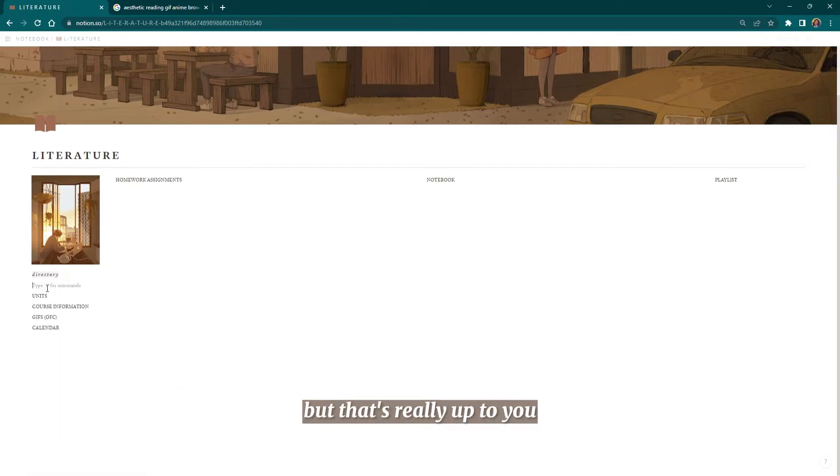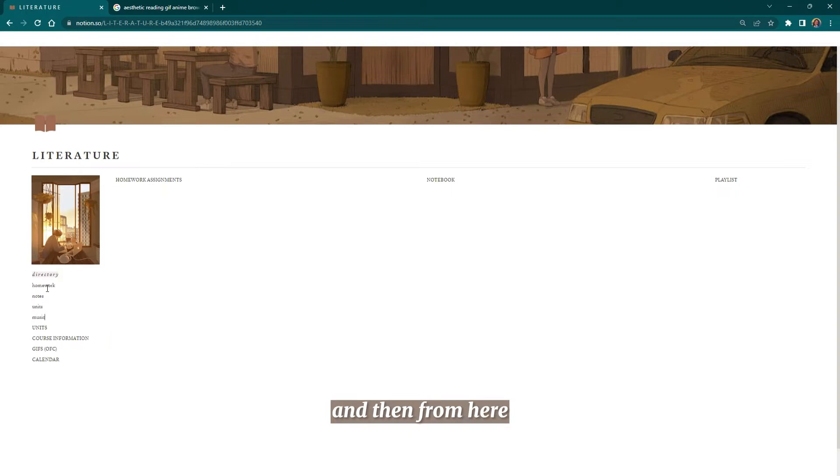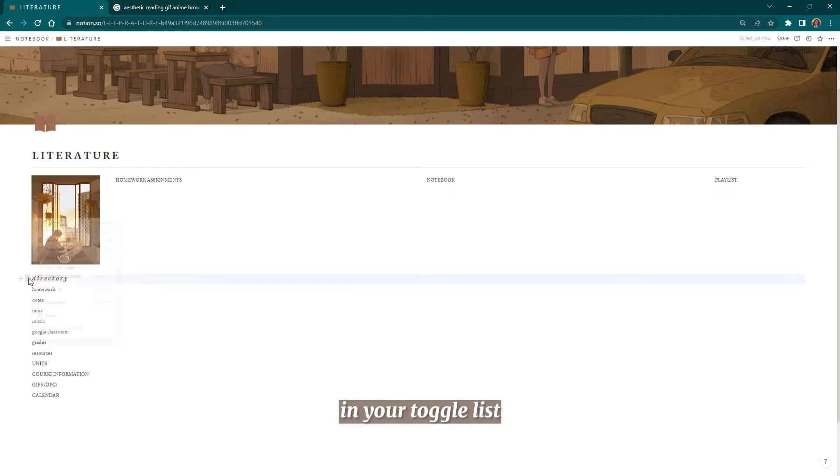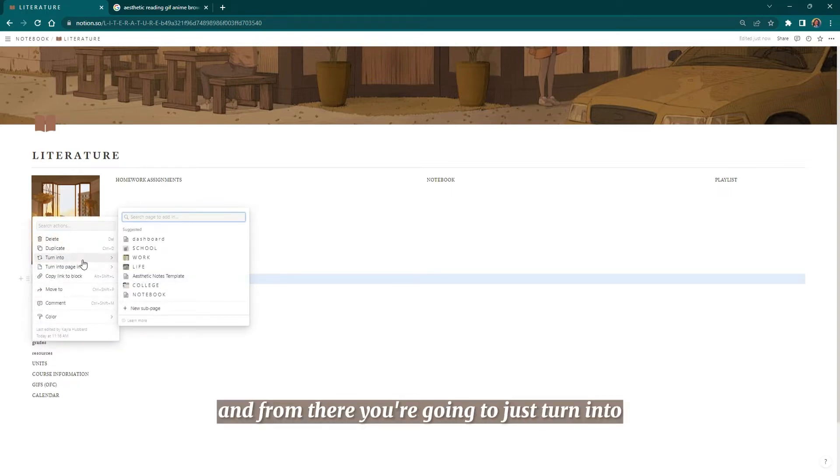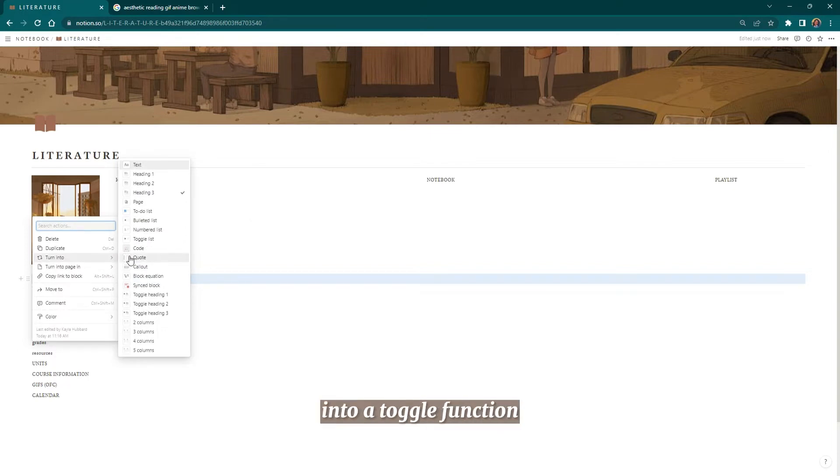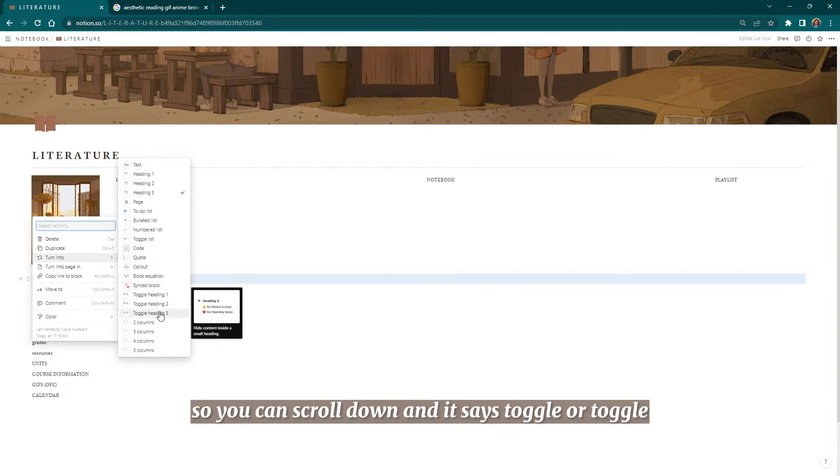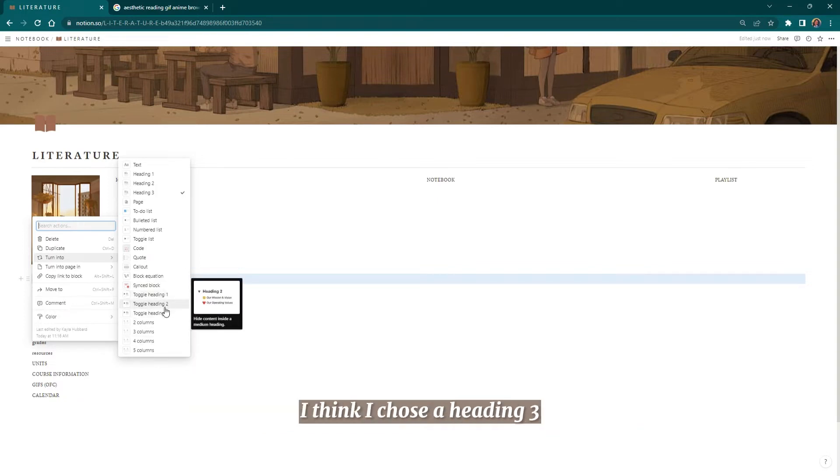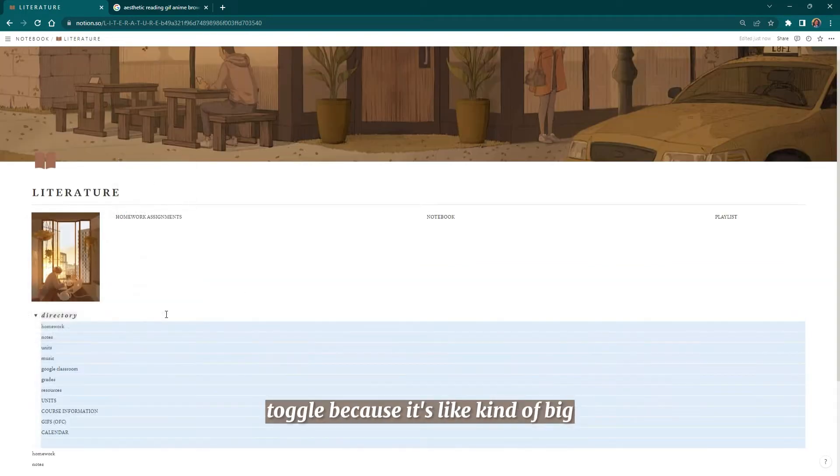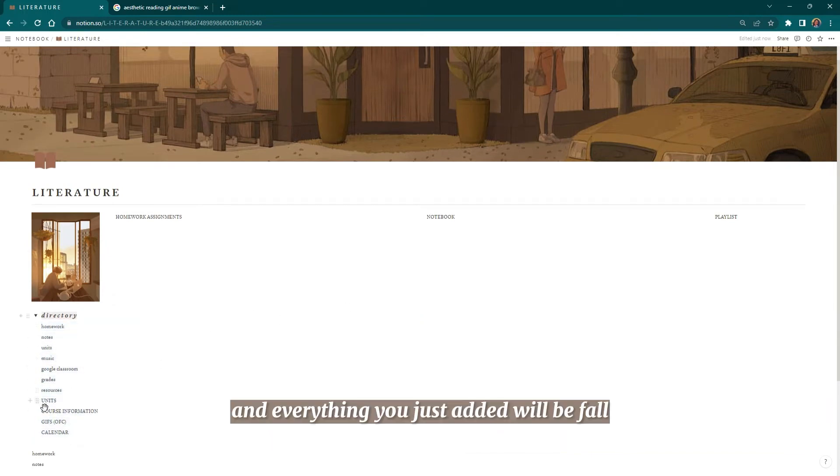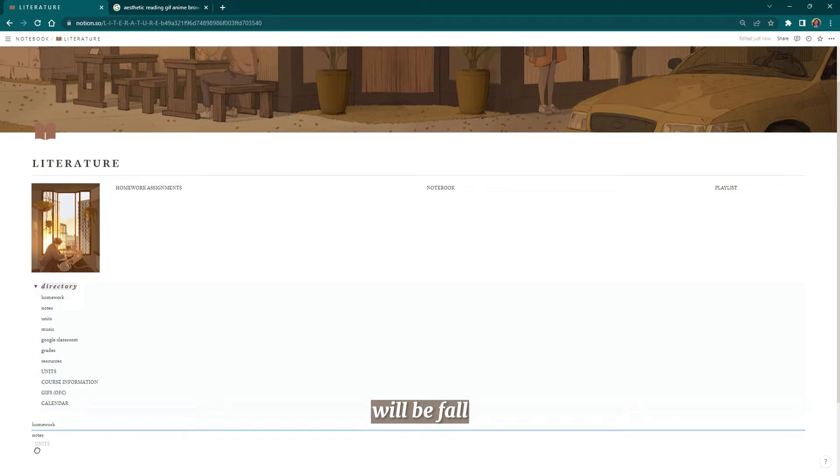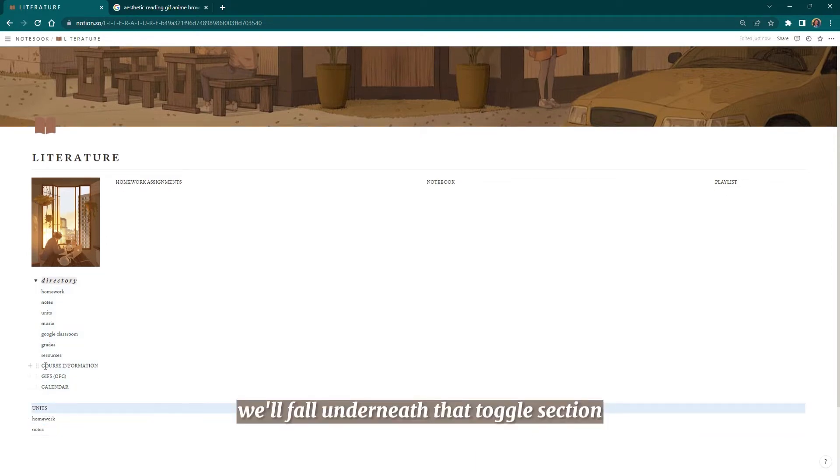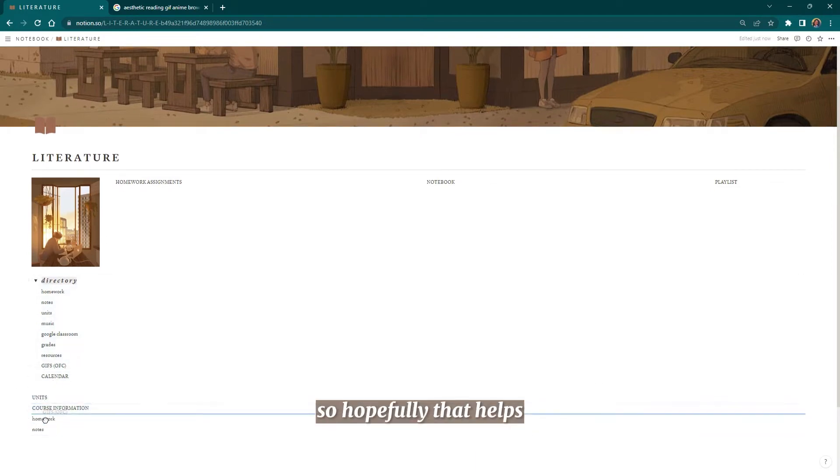From here, you're going to include whatever you want to be in your toggle list, and then you're going to turn that text into a toggle function. You can scroll down and it says toggle or toggle heading one, heading three, etc. I think I chose a heading three toggle because it's kind of big but not that big, and everything you just added will fall underneath that toggle section.